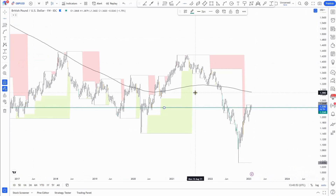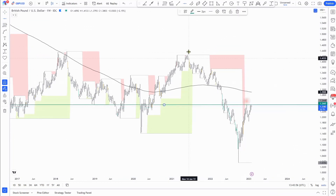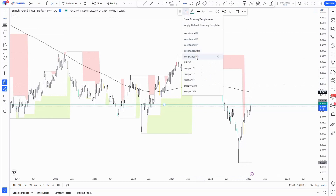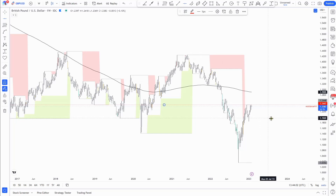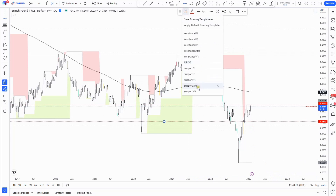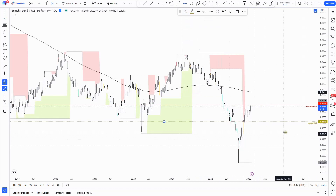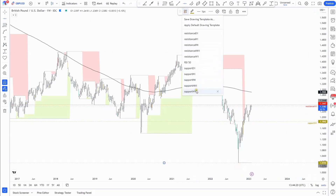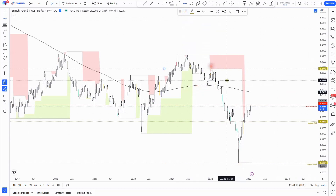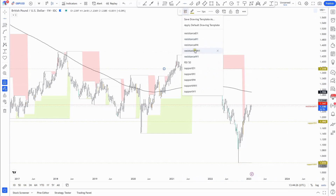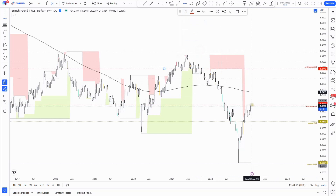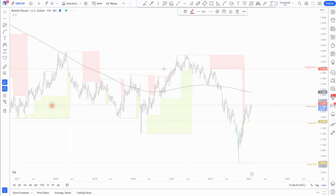Let's start with the weekly fractal resistance printed at 124.47 and the support at 118.42. We have this range for the weekly time frame. Between weekly fractals we also have the monthly fractal support at the bottom, and the high at 137.49 is our monthly fractal resistance for the Cable.